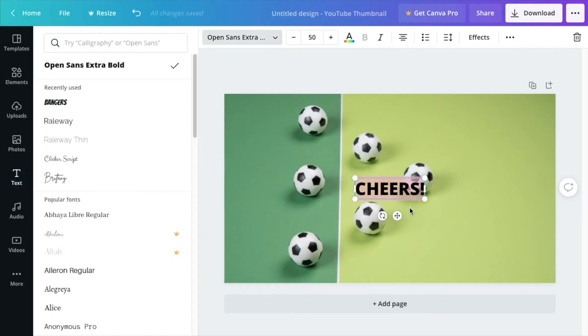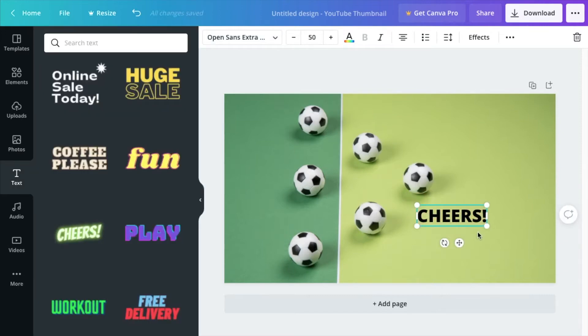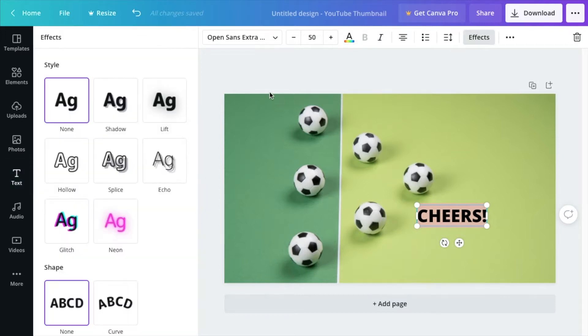Now, when it comes to text, if you want to make things pop, you want to add certain effects and image shadow drops and things like that, so you can go ahead and push effects over here.